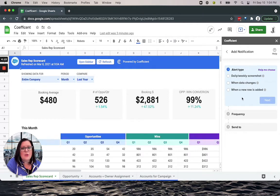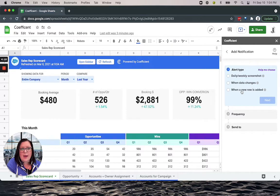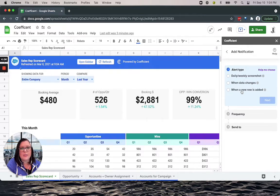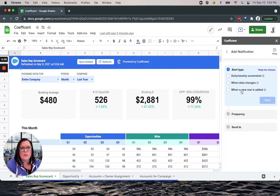And then you also have the ability to be notified when a new row is added. This is great for tracking when new records get added to your data like new opportunities, leads, support tickets—the sky is the limit.